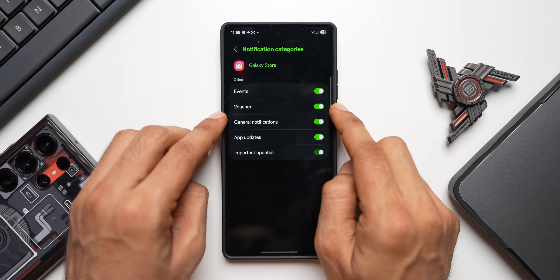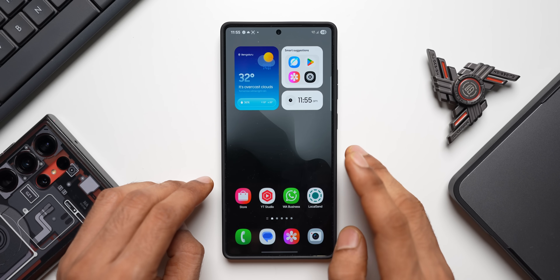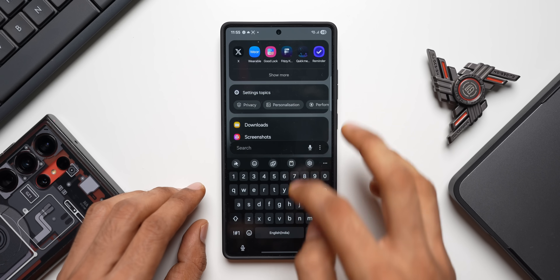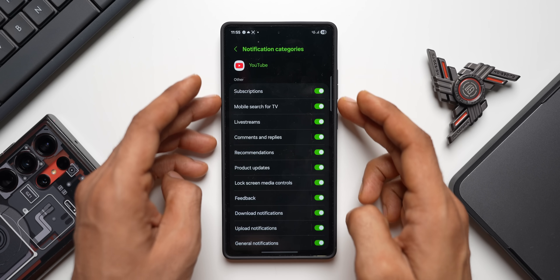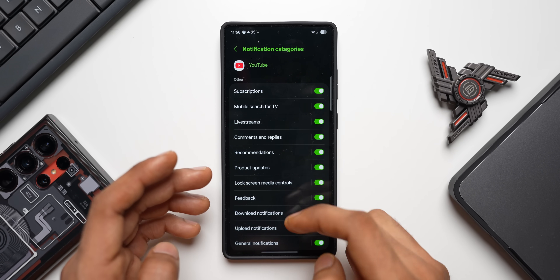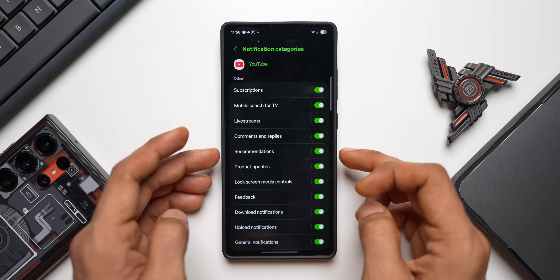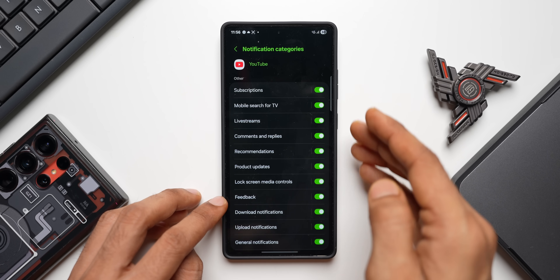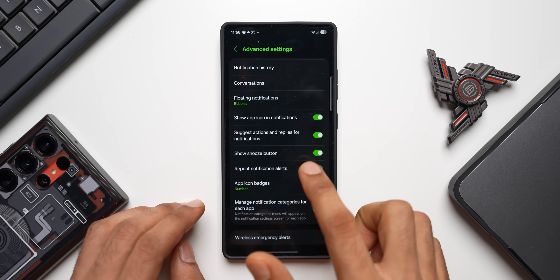For example, in Galaxy Store you can disable event notifications or virtual notifications while keeping general notifications enabled. For apps like YouTube, the notification category list is extensive — subscriptions, mobile search for TV, live streams, comments and replies, recommendations — and you can turn each one on or off individually.